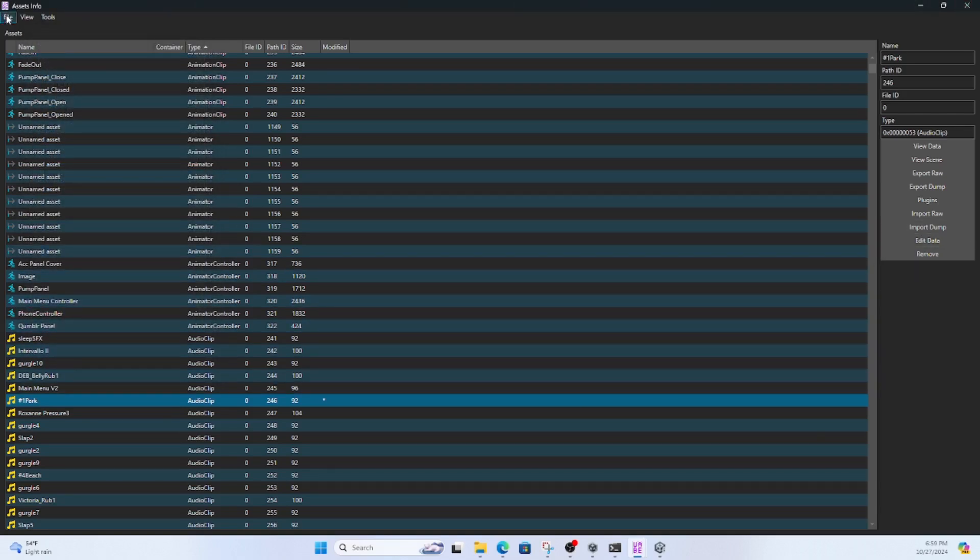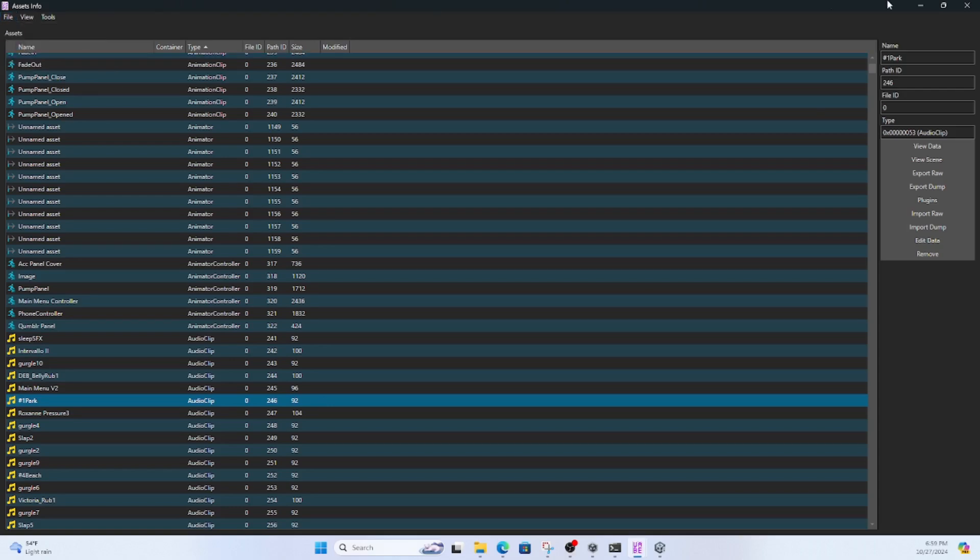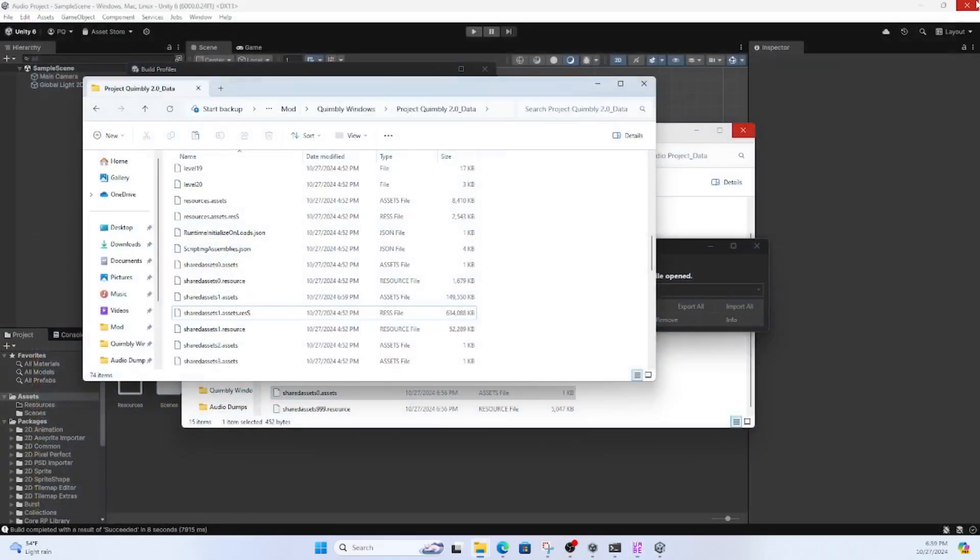Then we're going to click file, and then save, and then test out our audio changes.